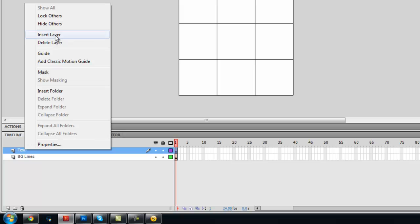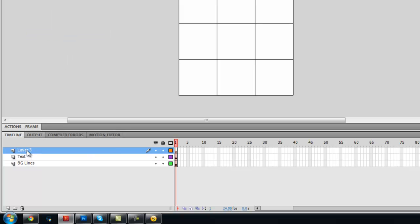Now, just create one more layer. This is going to contain all our ActionScript. We are going to call it actions.